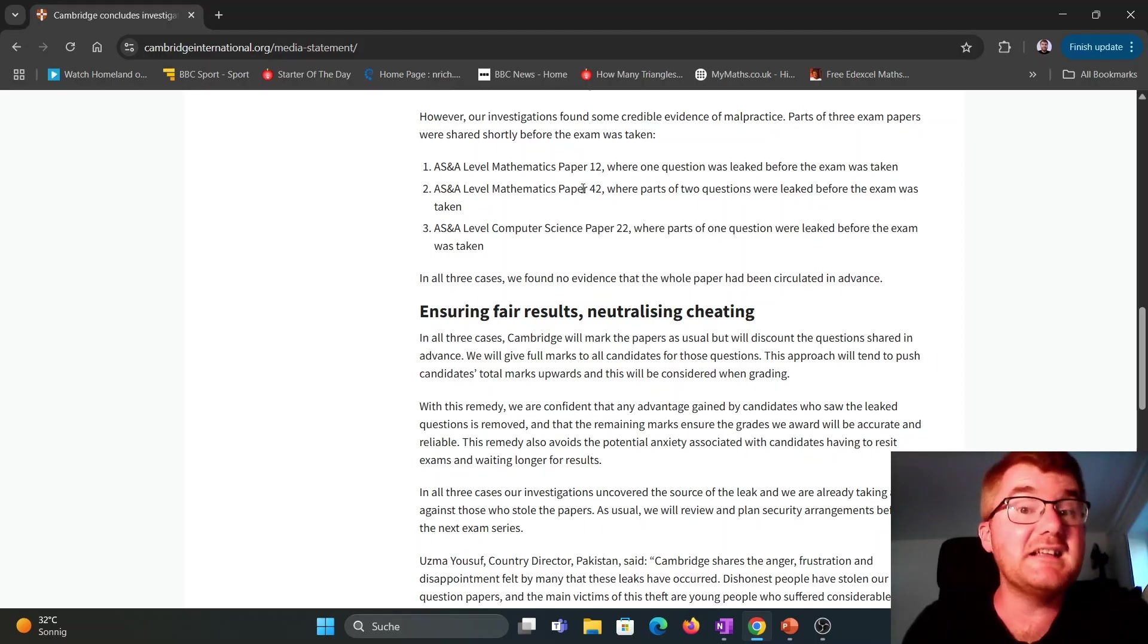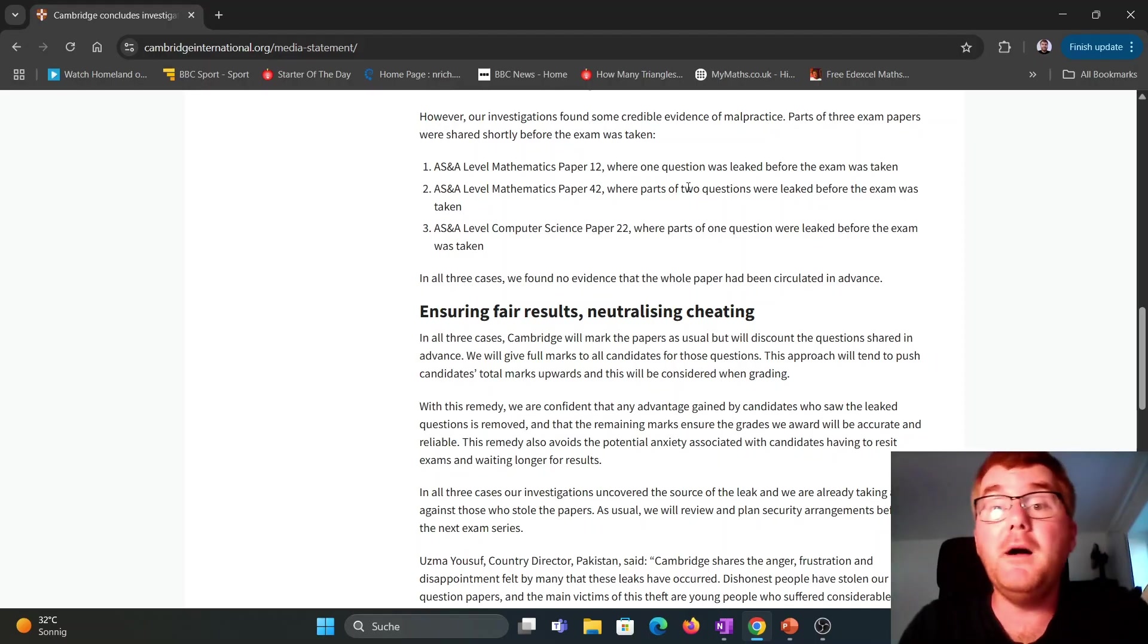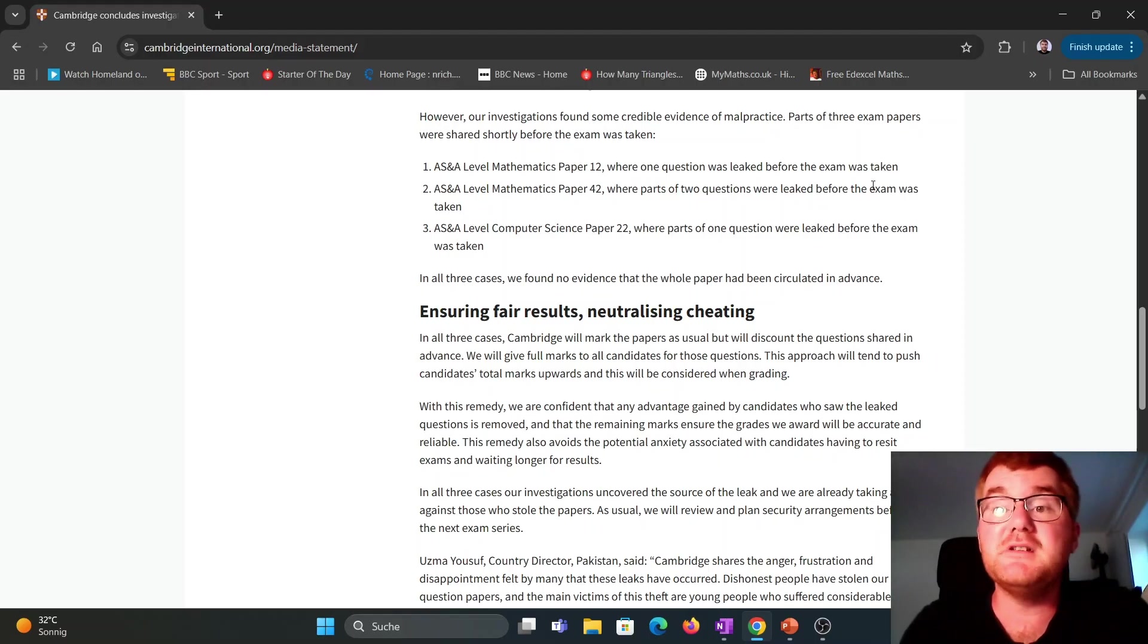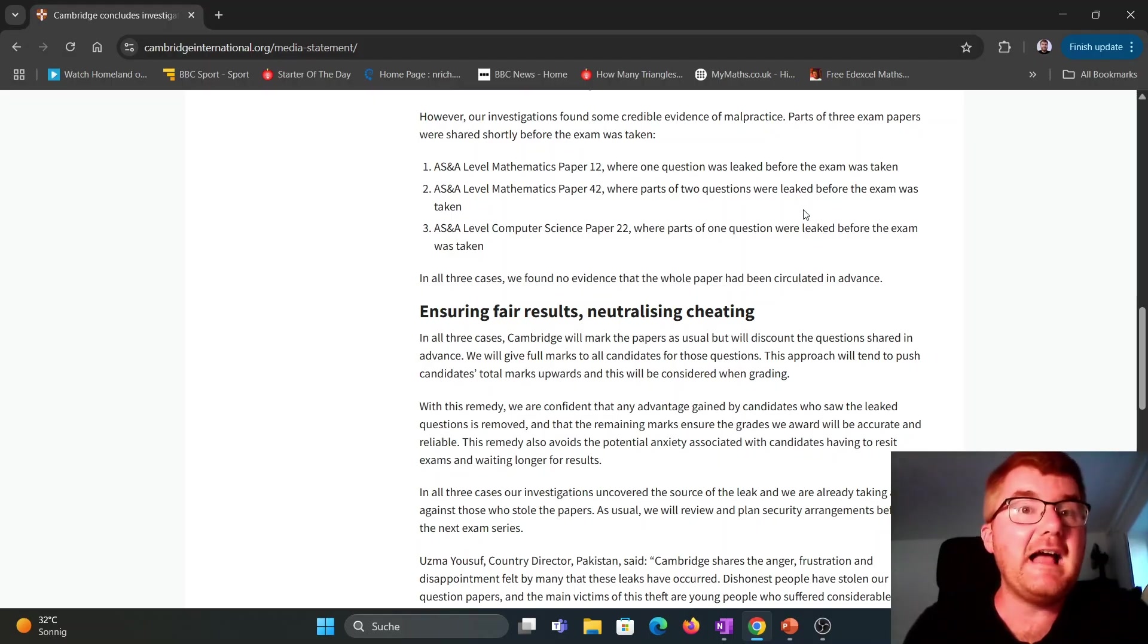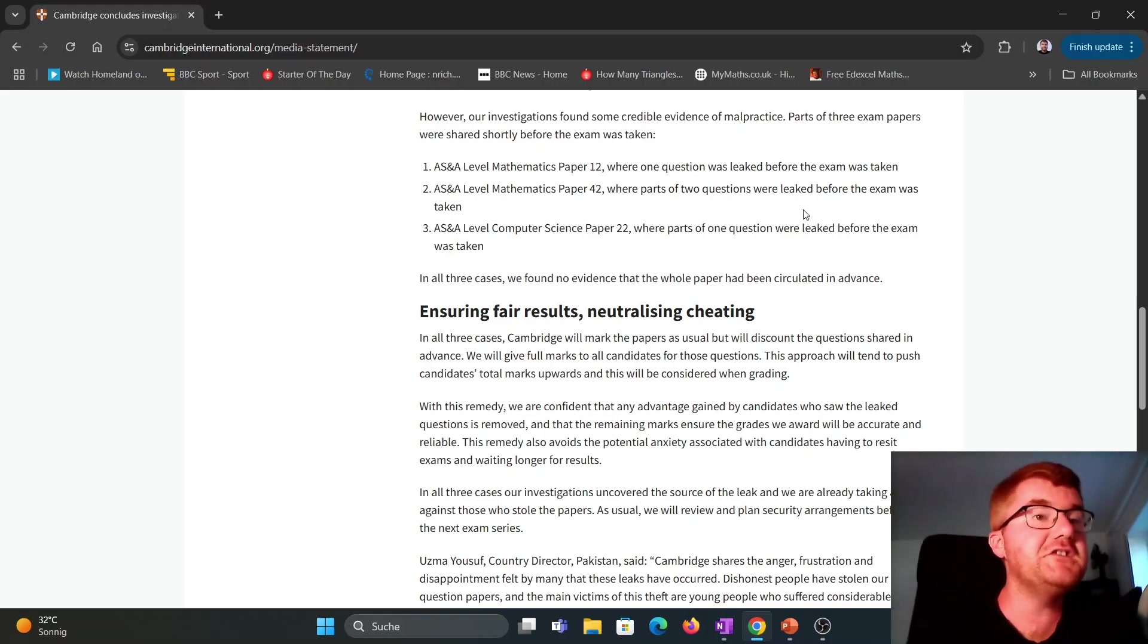And for the 4-2, so the mechanics paper, where parts of two questions were leaked before the exam was taken. So that's the evidence they have of this cheating.